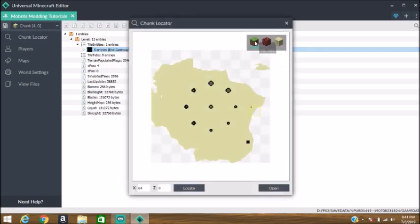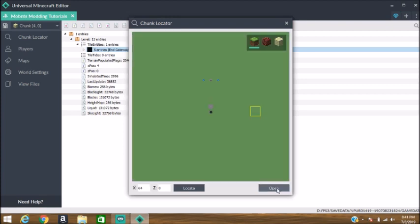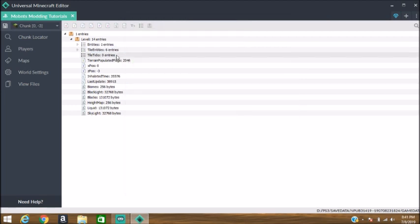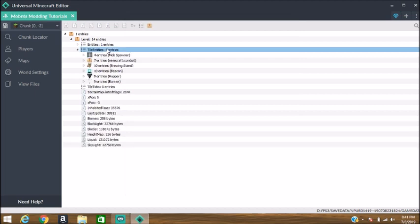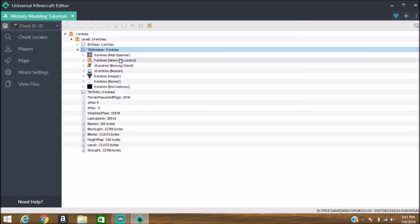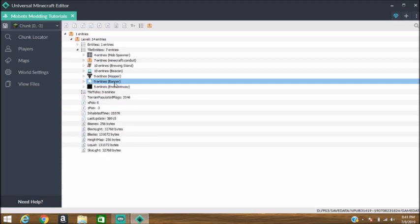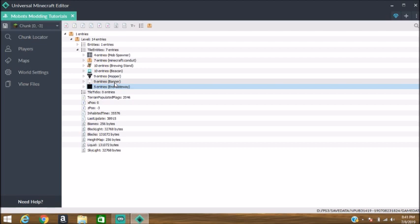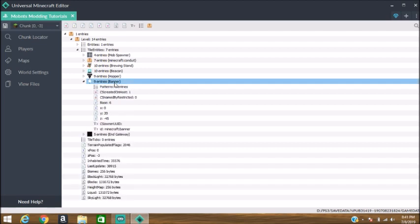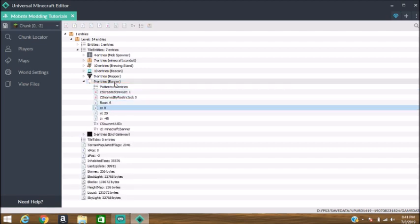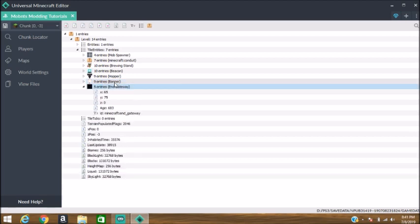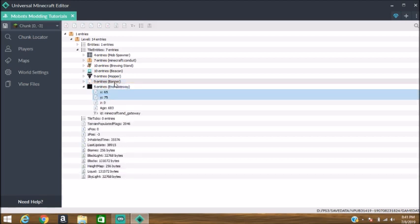Afterwards, go back to the chunk locator, fill up the dimension you're choosing to put it in, and find the chunk that you need to put your endgateway in. Paste the endgateway into the tile entities along with the entity here that you're trying to replace. You're going to want to copy the coordinates of the tile entity you're replacing.